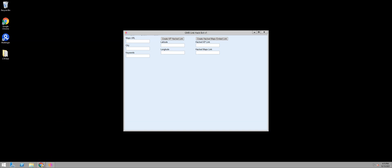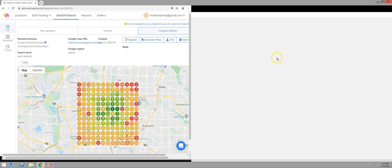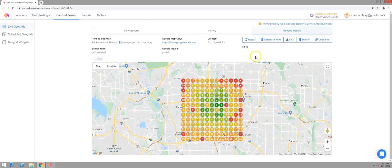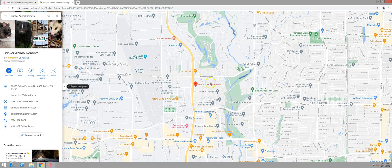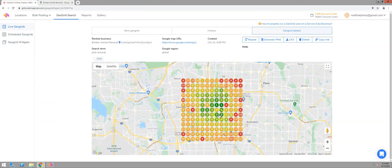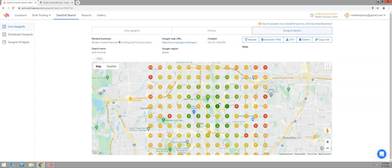This is just one I found that obviously needs some help. You can see this listing is Brinker Animal Removal. I'm going to click on this to show you the actual listing. Here it is — Brinker Animal Removal. It is in Dallas, Texas, and this is the geogrid for it. You can see it's ranking decent right in the area where you'd expect it to rank, in the immediate vicinity of the listing itself.